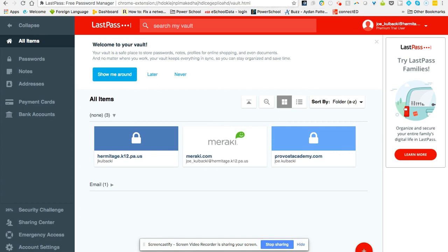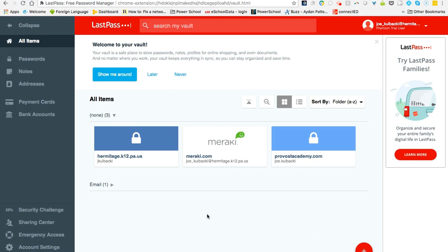In the last video, I showed you how you can save your username and password using LastPass. Also, I showed you how to install it, which is the first step you need to take in order to use it. Once I'm in my vault...